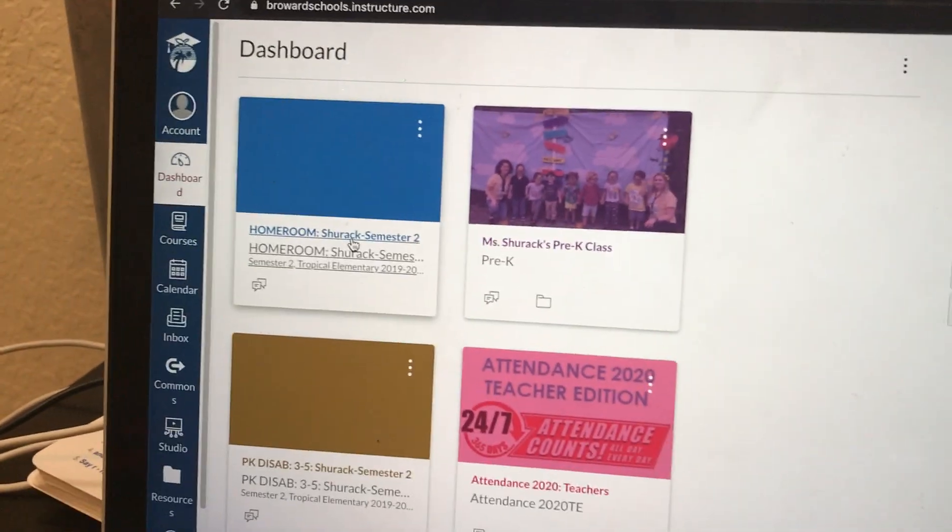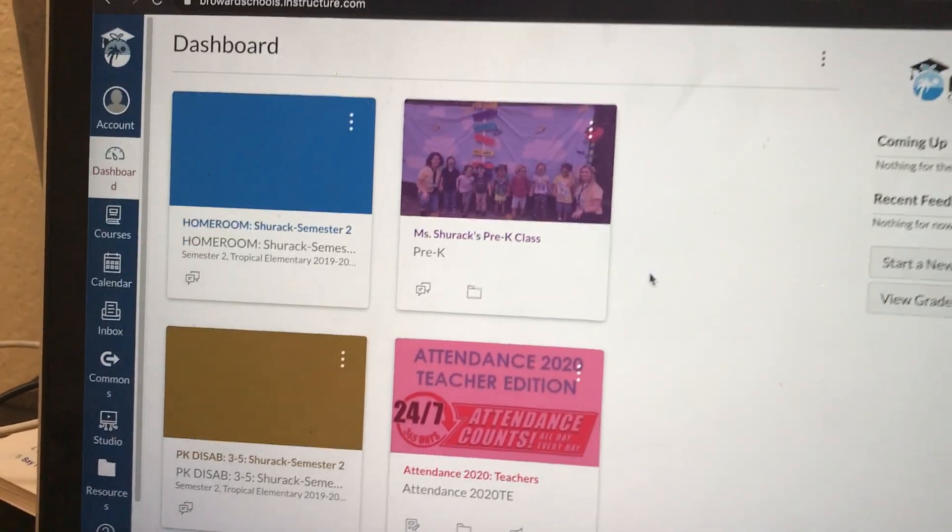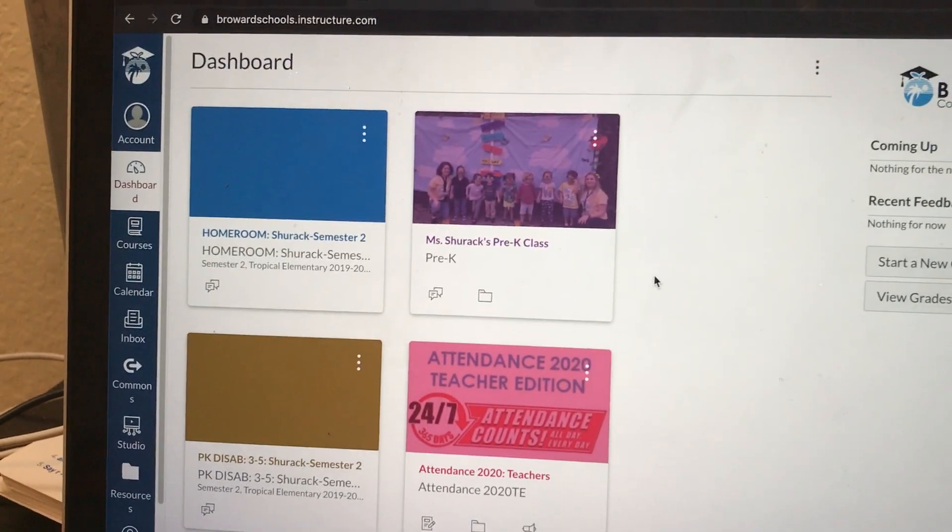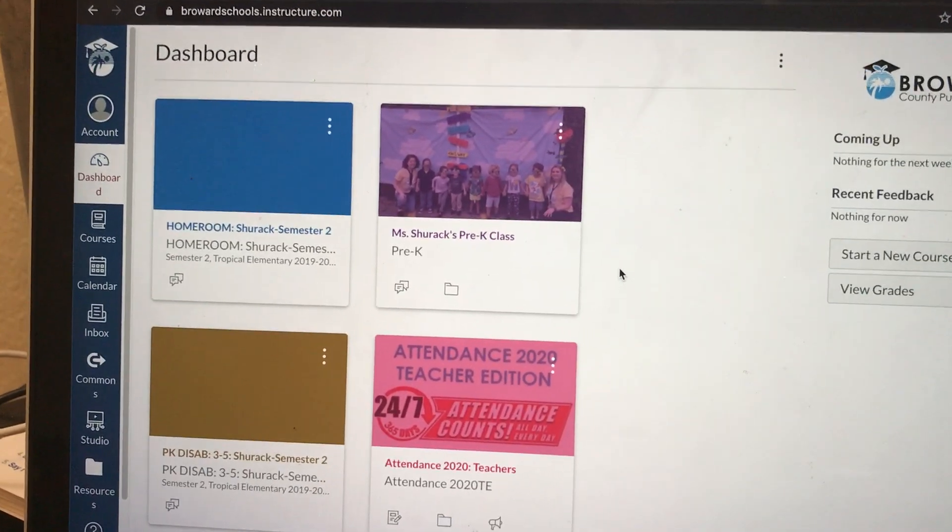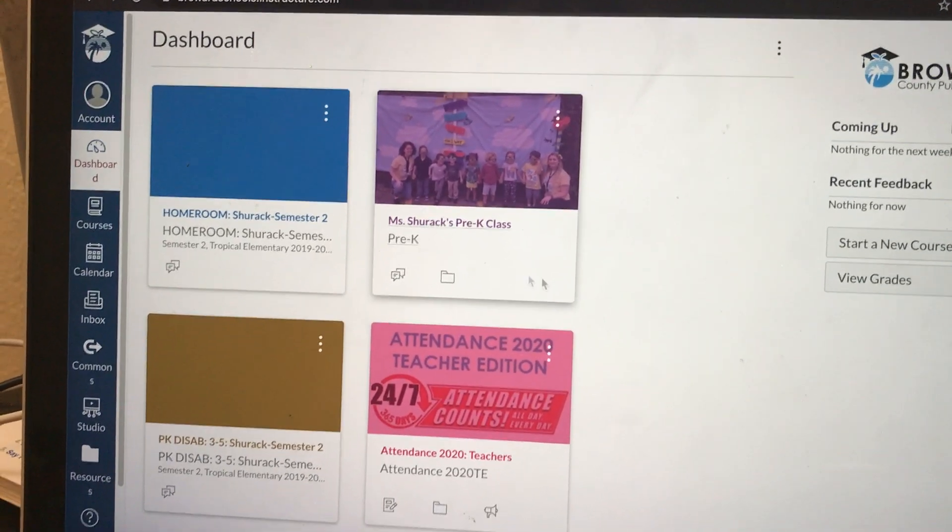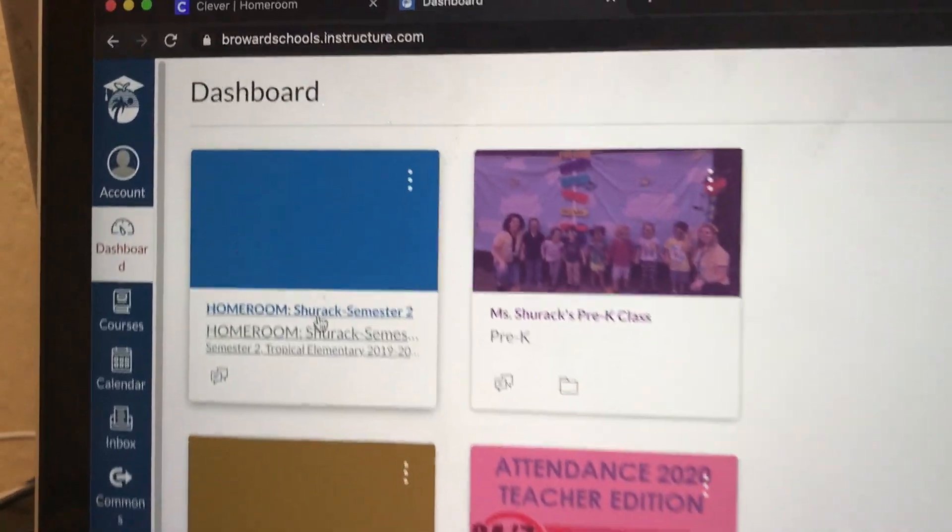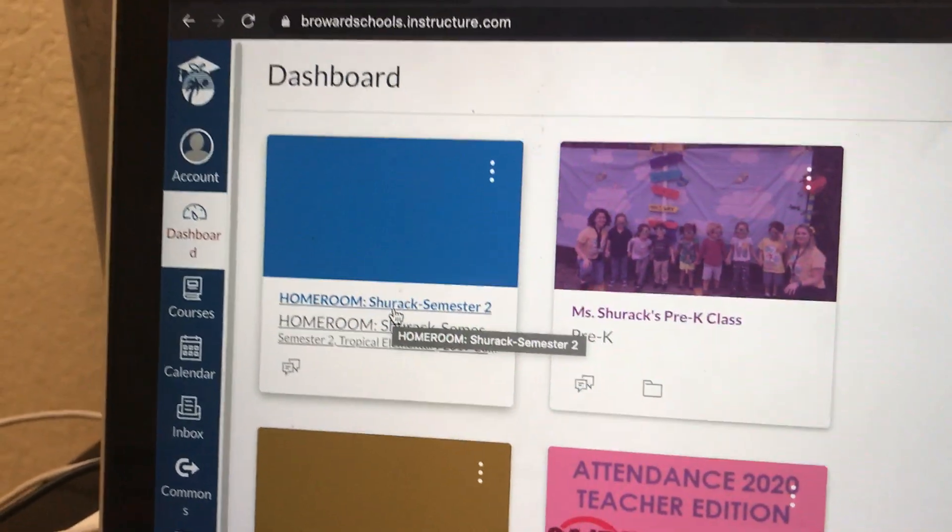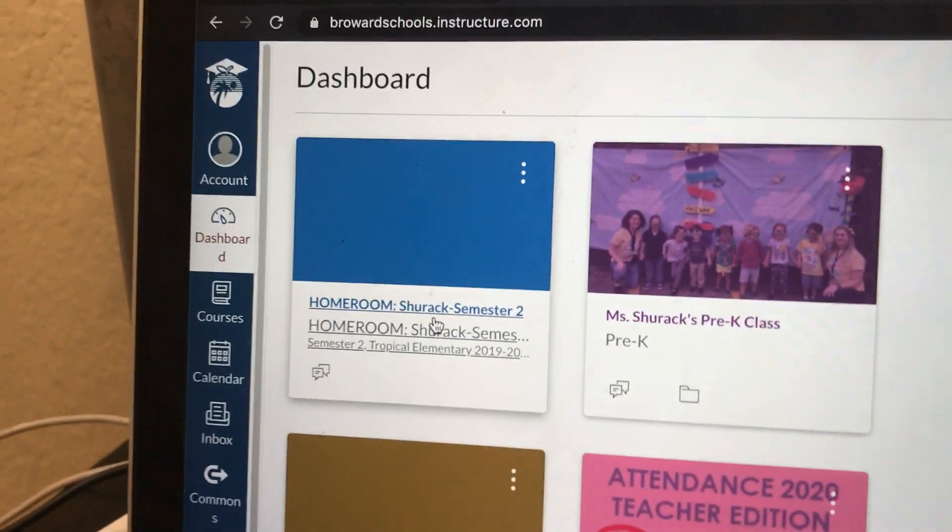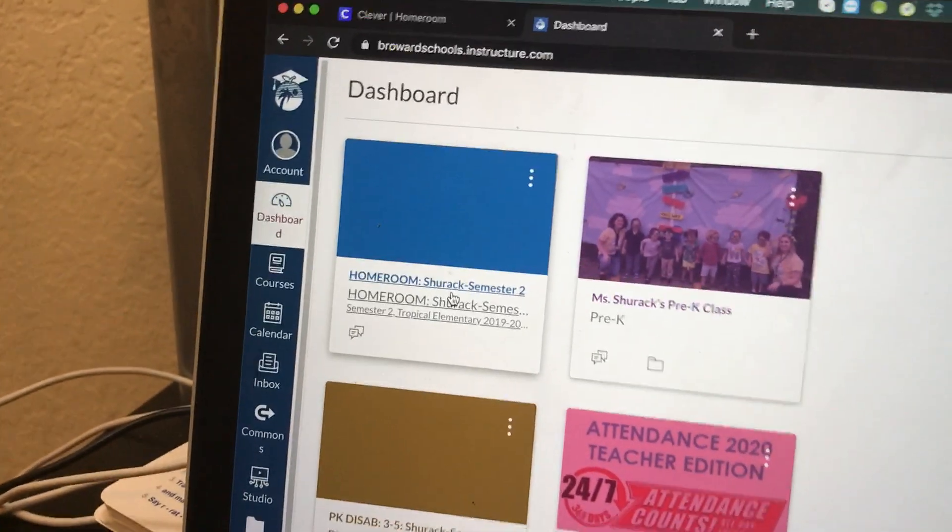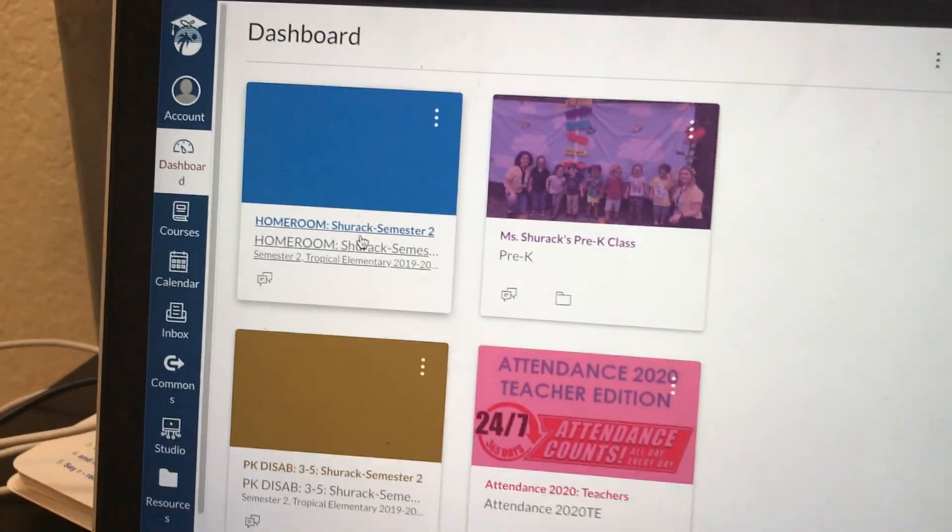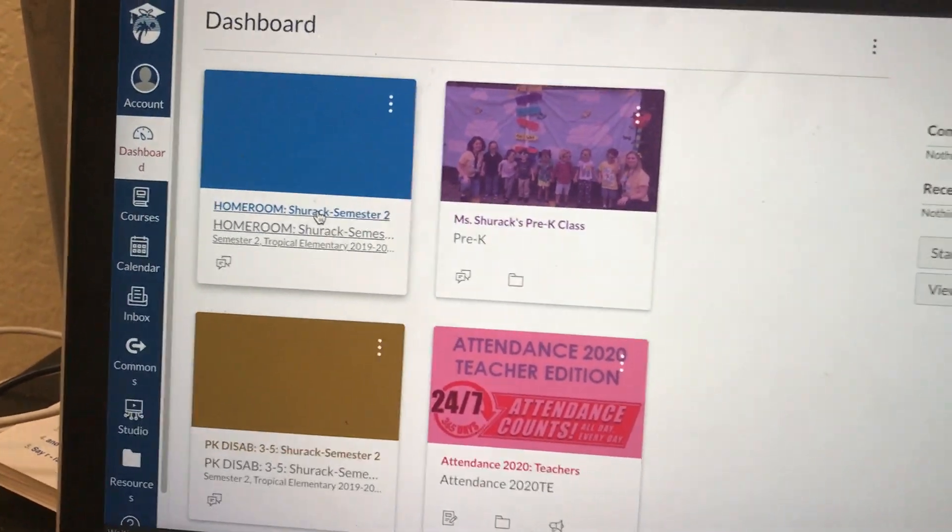If you look over here I did create my own course and I had to manually add my students and it took up so much time. So again, if you have a homeroom course, I highly recommend using the homeroom course. All you need to do is click on it to get started.